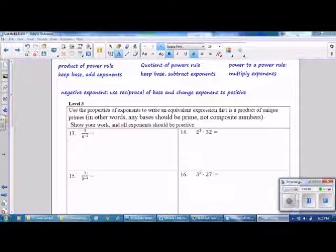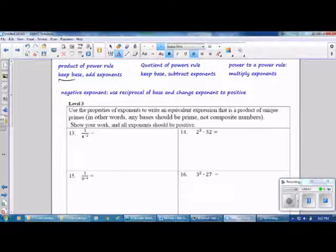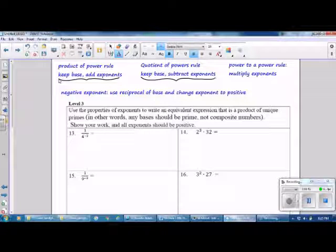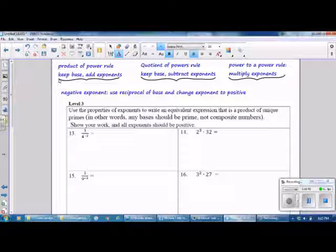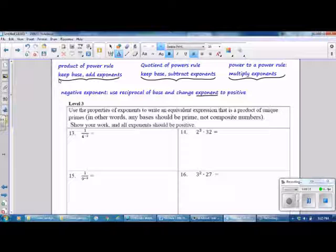On the second side, we review the rules: the Product of Powers Rule — keep the base and add the exponents; the Quotient of Powers Rule — keep the base but subtract the exponents; and the Power to a Power Rule — multiply the exponents. The rule for negative exponents is to use the reciprocal of the base and change the exponent to positive. Only the exponent changes — if your base is negative it stays negative, if positive it stays positive.